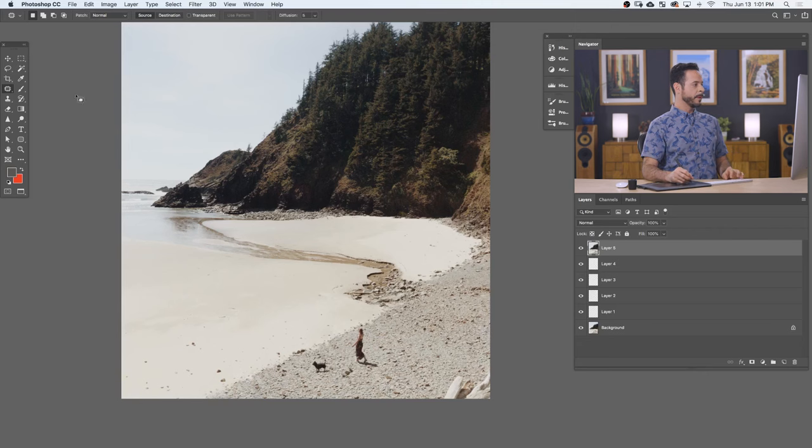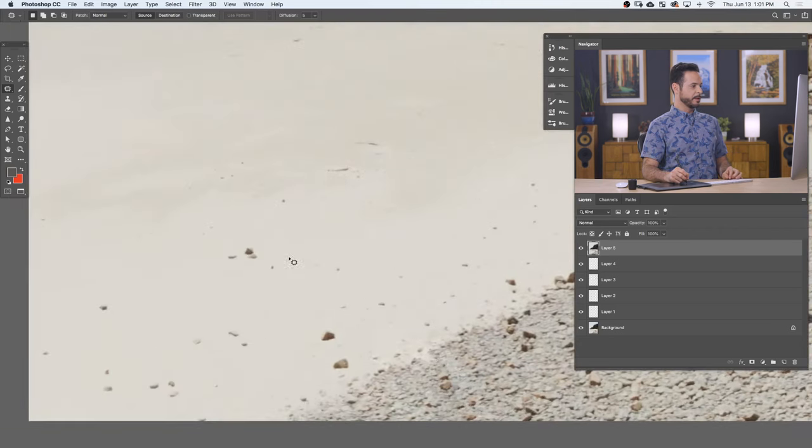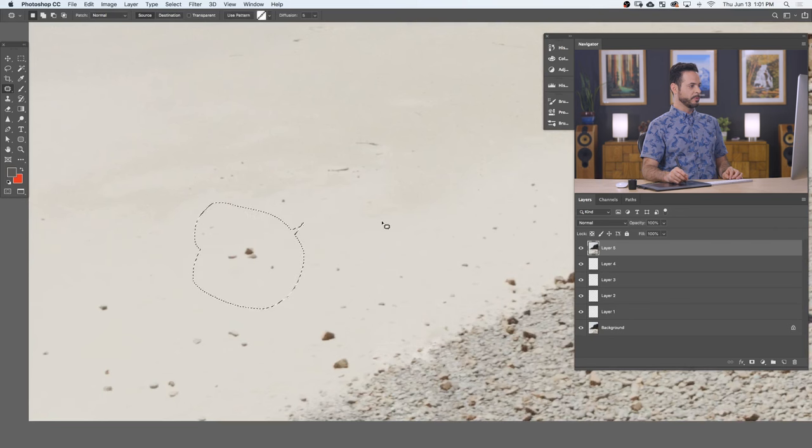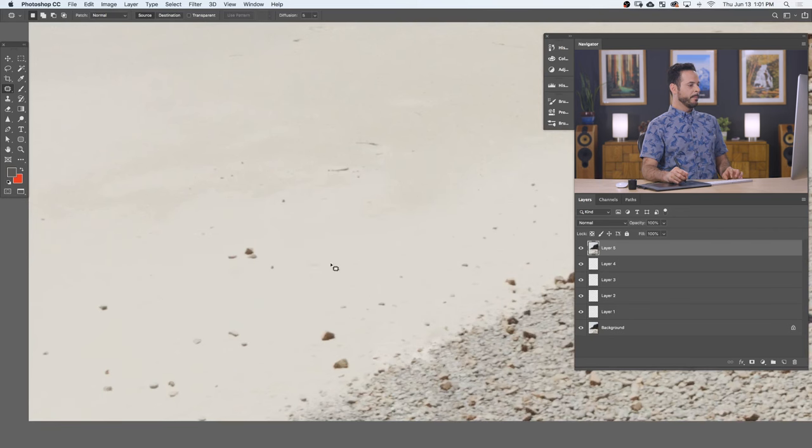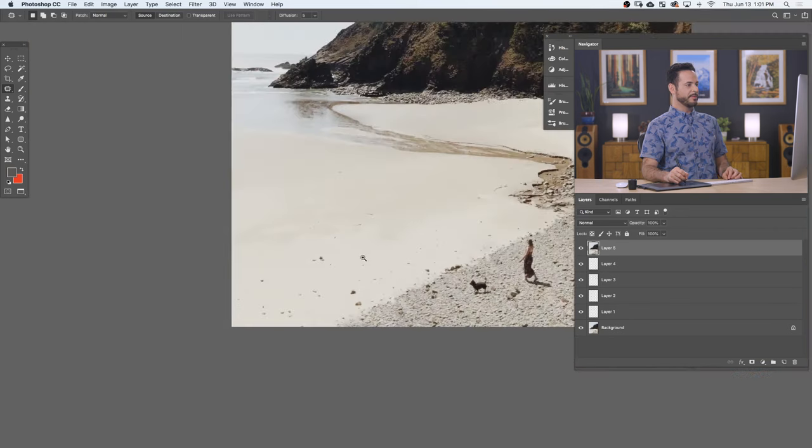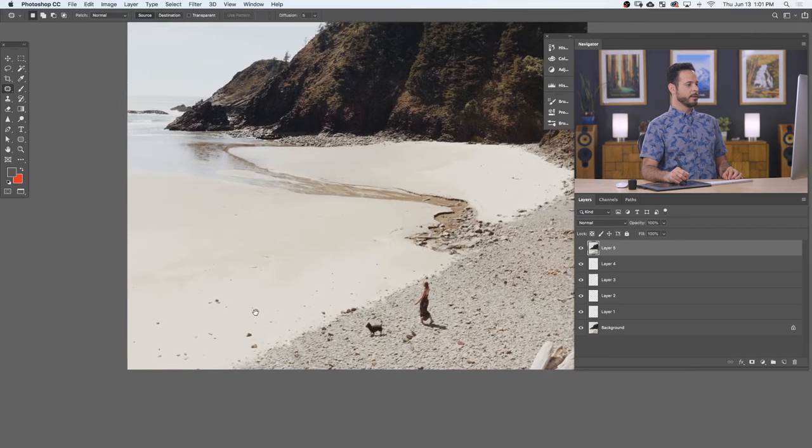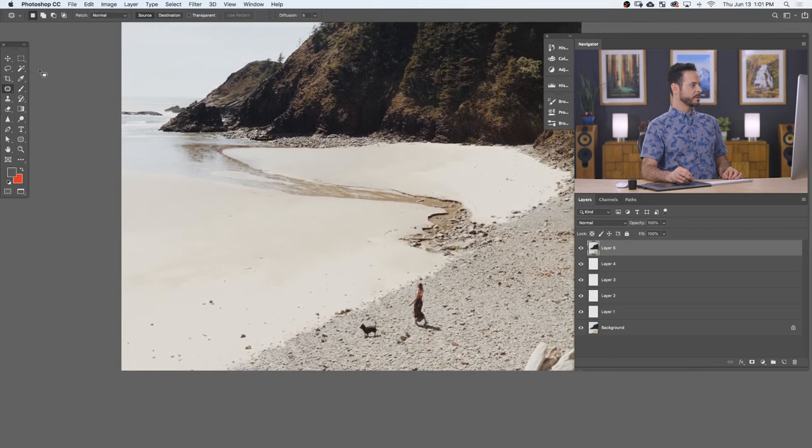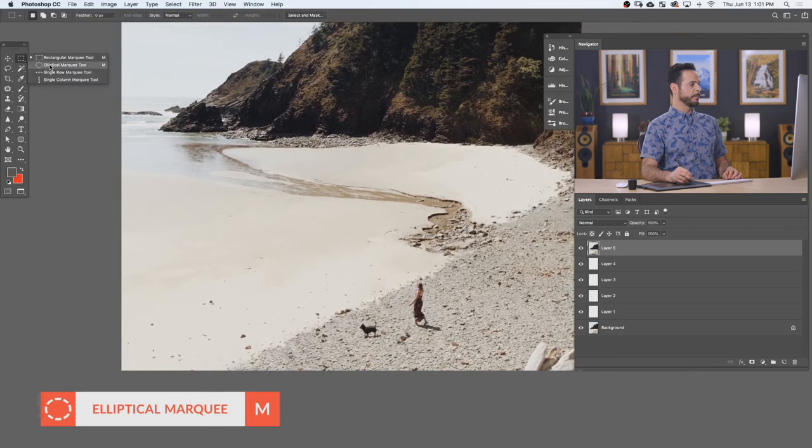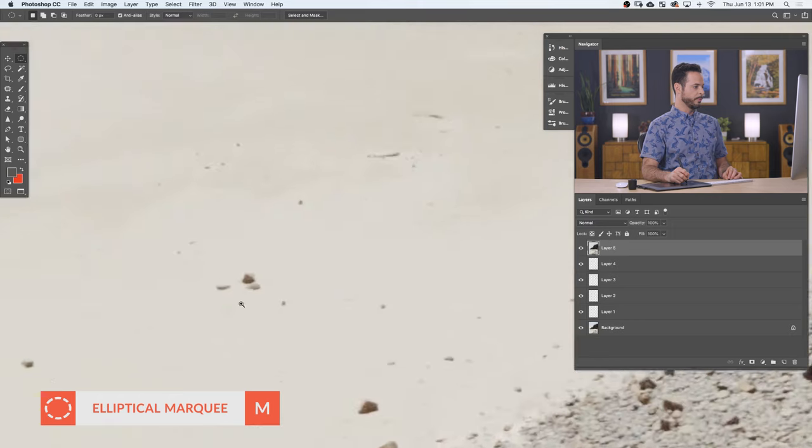Now, the last little tidbit I want to share with the patch tool is that you can use any selection with the patch tool. You don't have to use the patch tool selection itself. So the patch tool, it kind of just brings up something that's similar to the lasso tool. You just click and drag around there. But what if you have a selection already that you like?